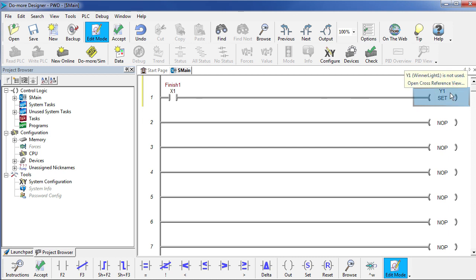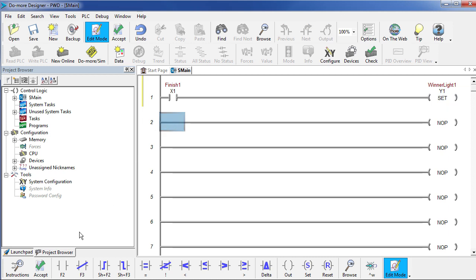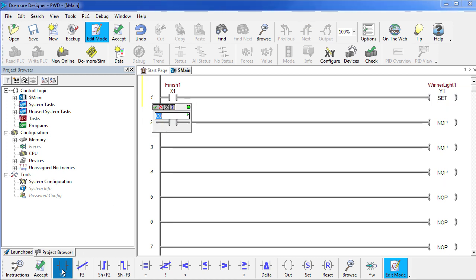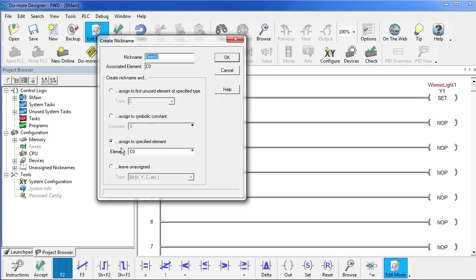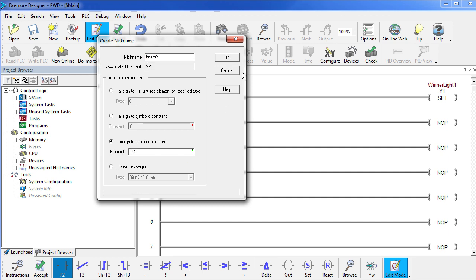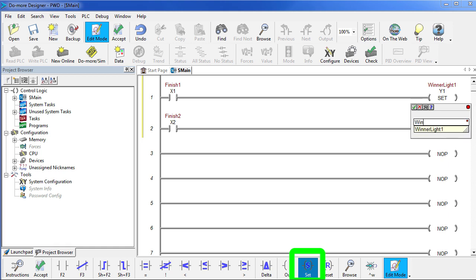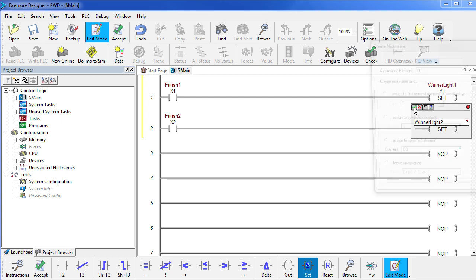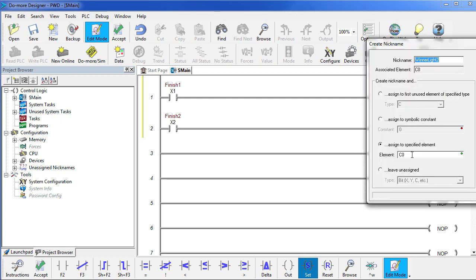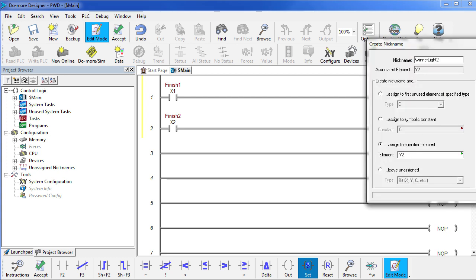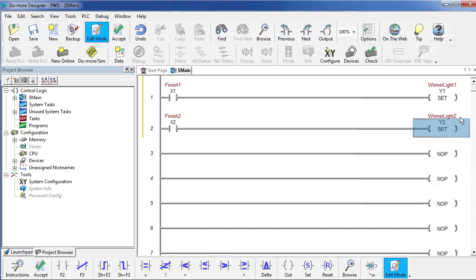Let's do the same thing for lane 2. We need to put a contact here. We'll call that Finish 2. The software says what input is that connected to? Well, that's connected to X2. And he's going to set the signal at winner light 2. Again, the software wants to know what terminal that's connected to – that's connected to terminal Y2 on our PLC – and we're ready to go.